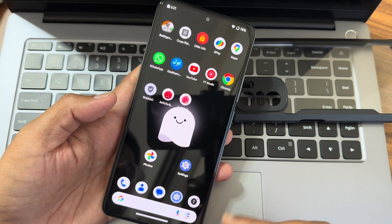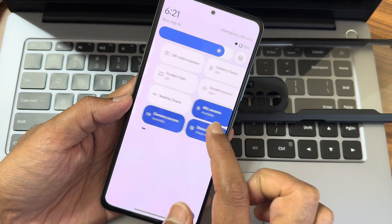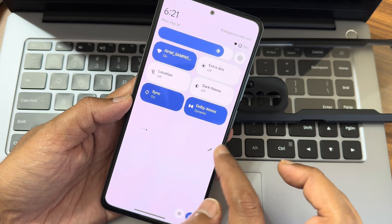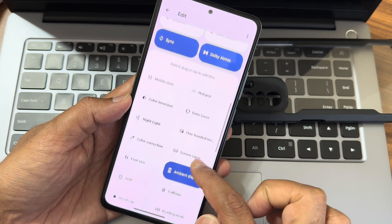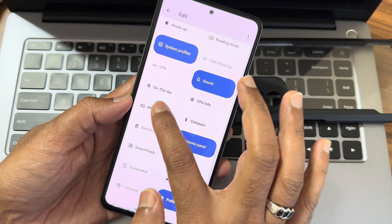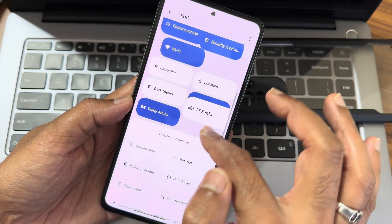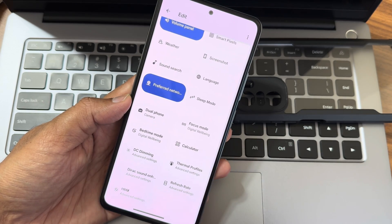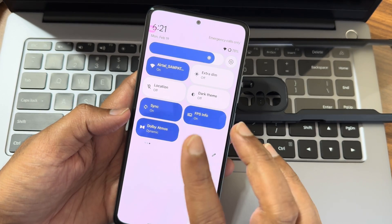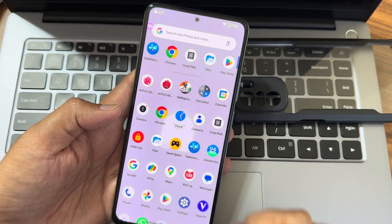This is the typical home screen you get in this particular ROM, and these are the quick settings toggles. Dolby Atmos is also given in the edit section. You also get FPS information - let me add that, just drag and add here. Now you can see the real-time FPS count on the left side corner.